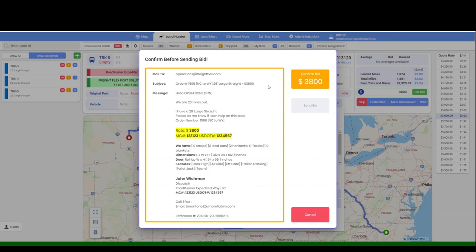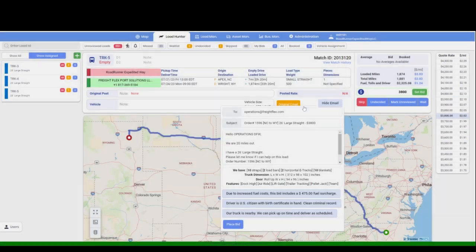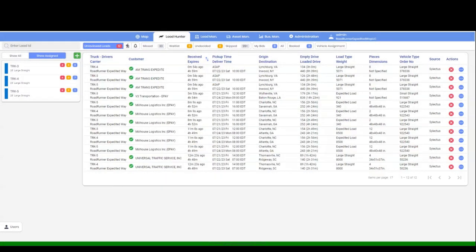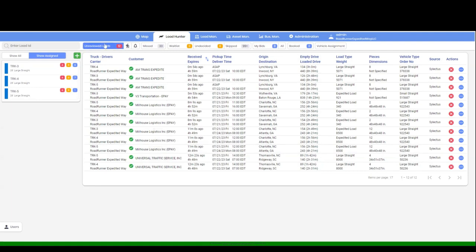Click confirm bid. Then click send bid. You have successfully placed your first bid. You will be brought back to the unreviewed load screen after each bid.